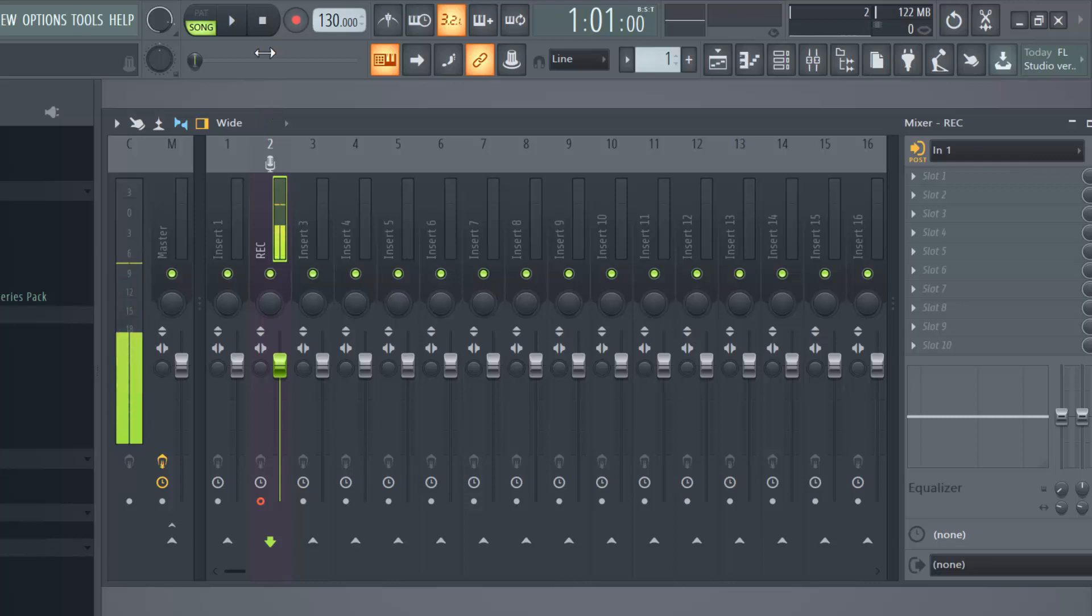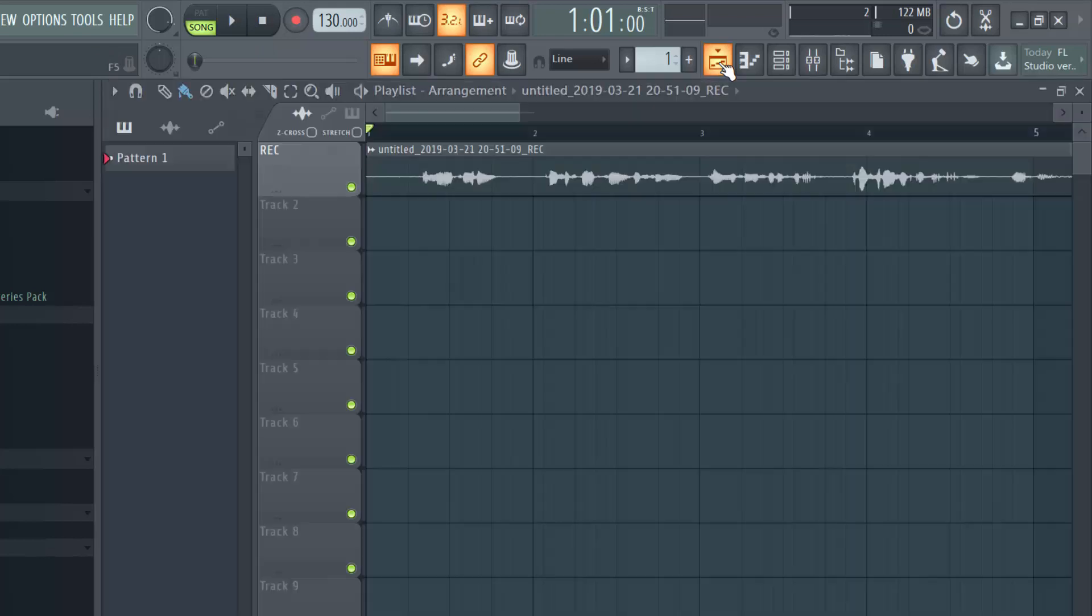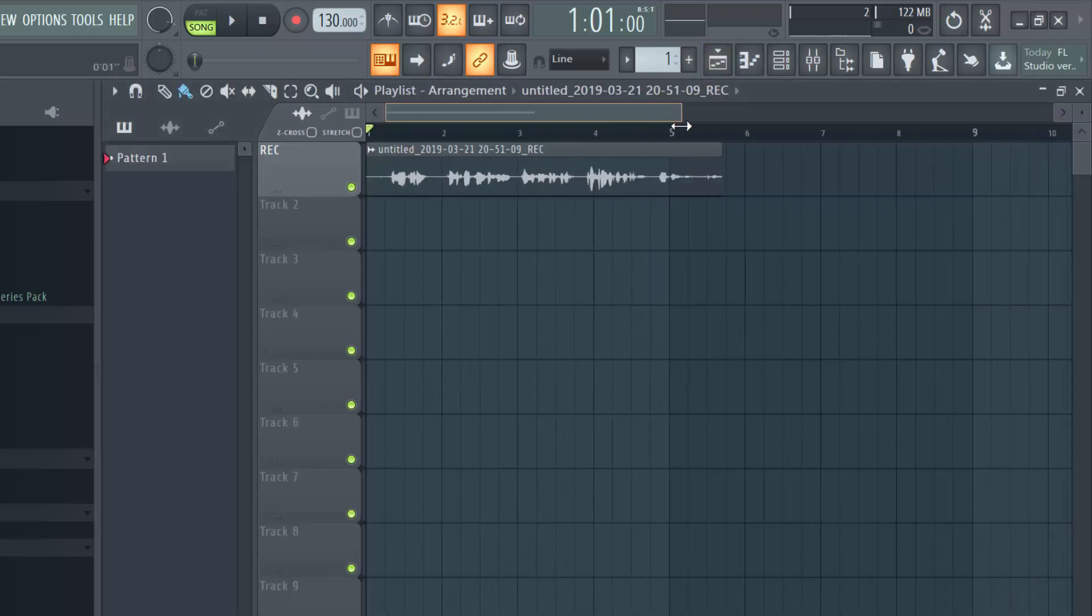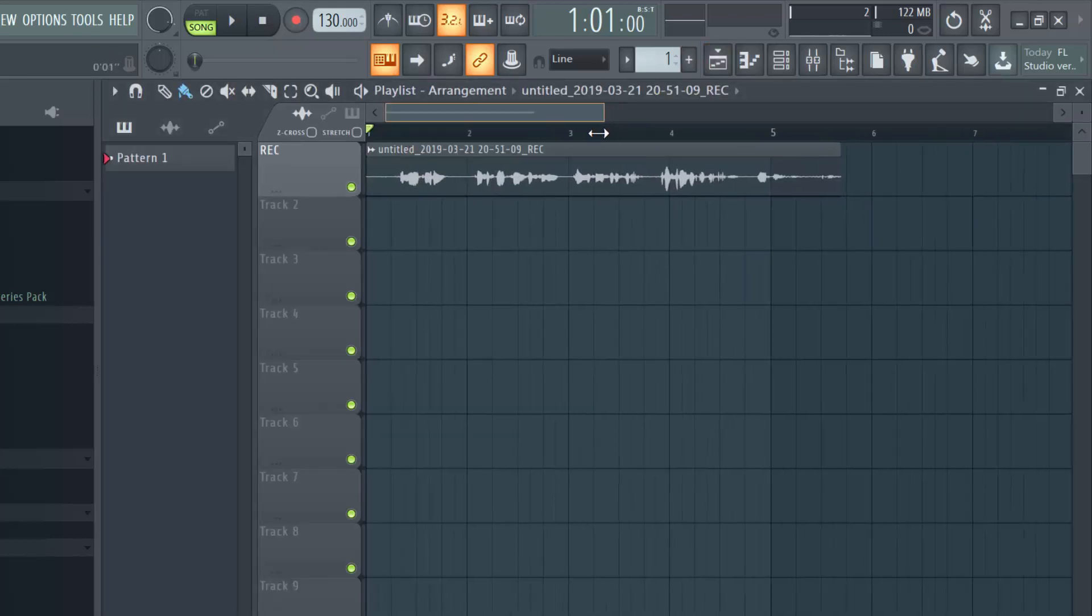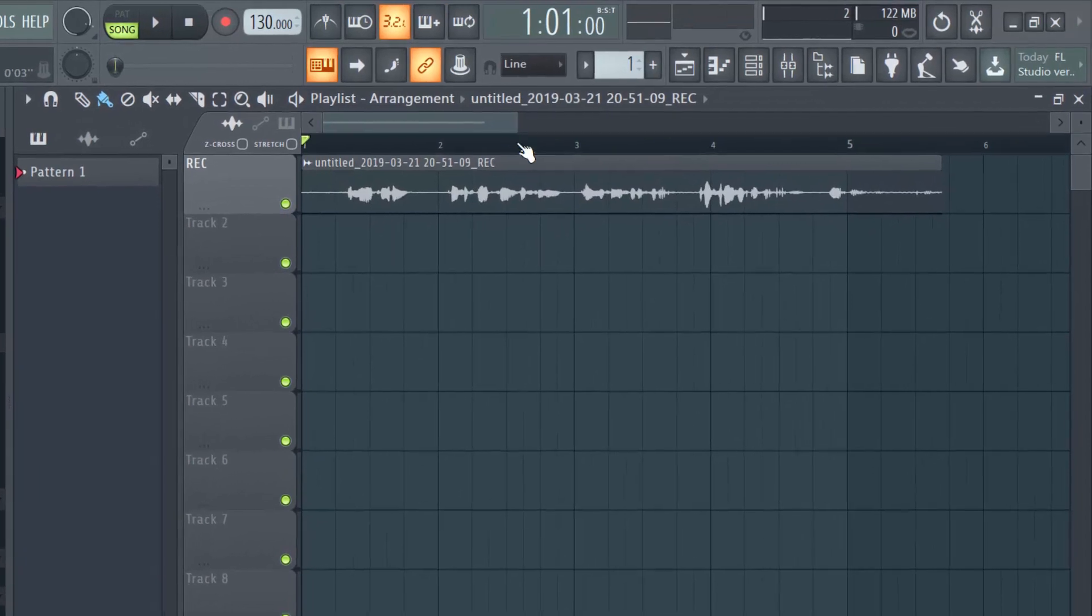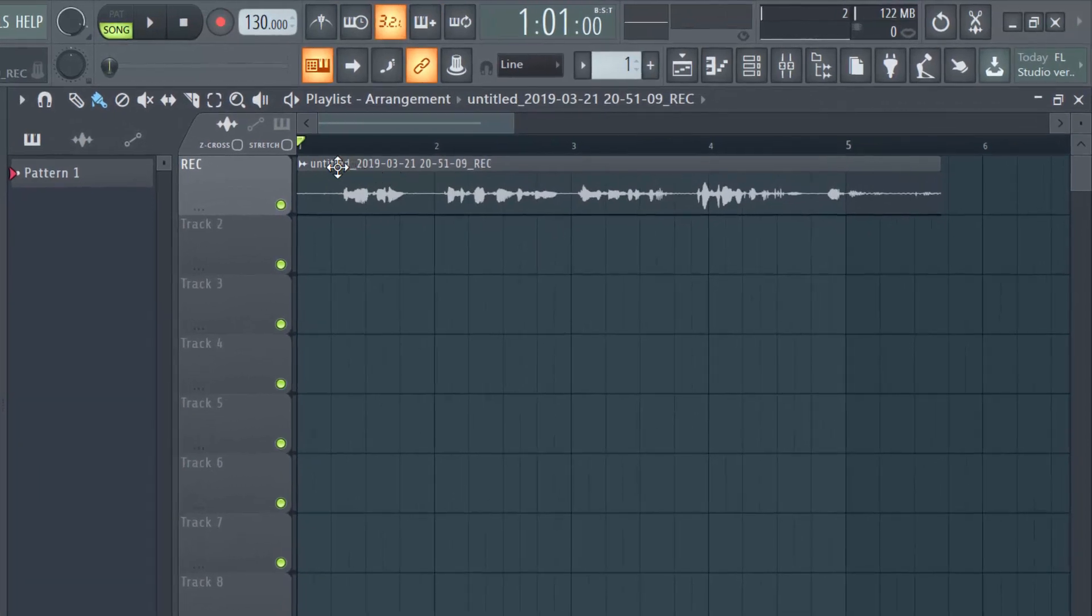So the volume is now to a hundred and let's check out what happened. I'm going to open my playlist and this is the WAV file that got created. You can see it has untitled and then the date and the time and record.